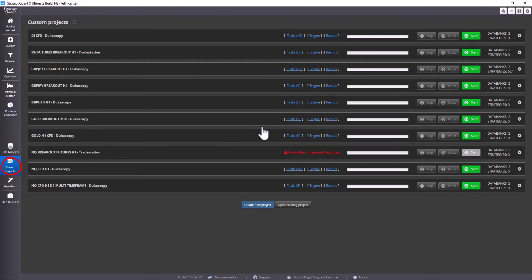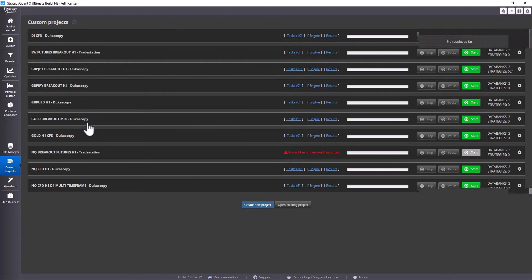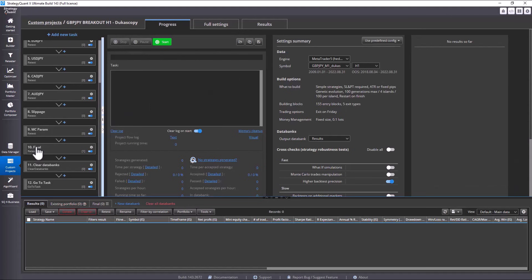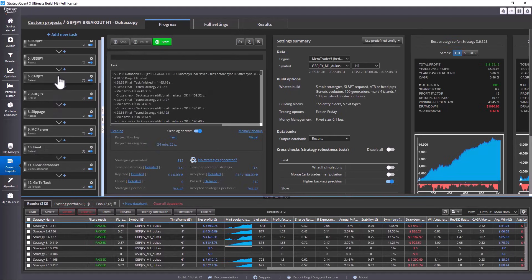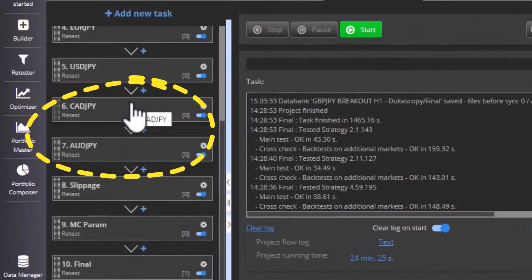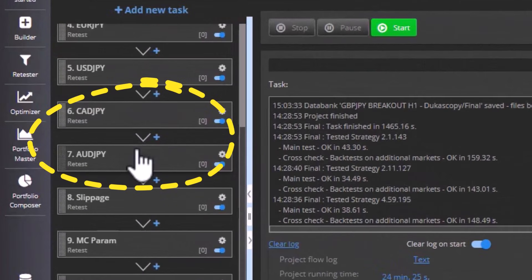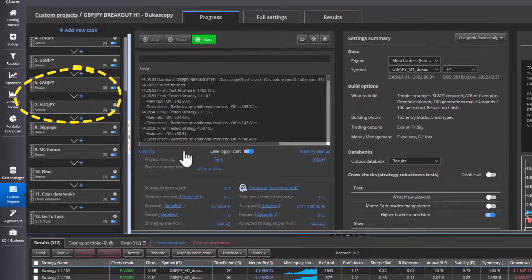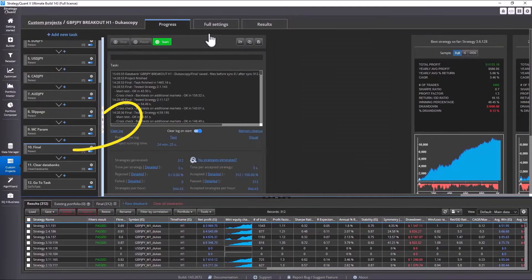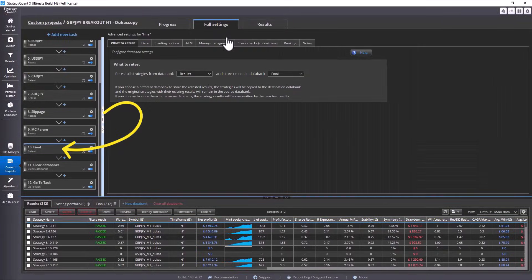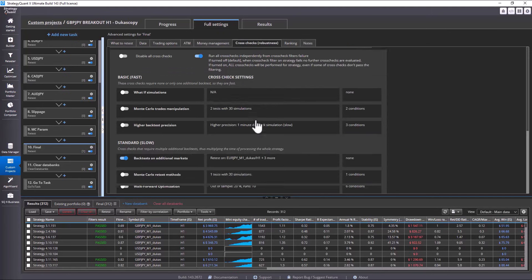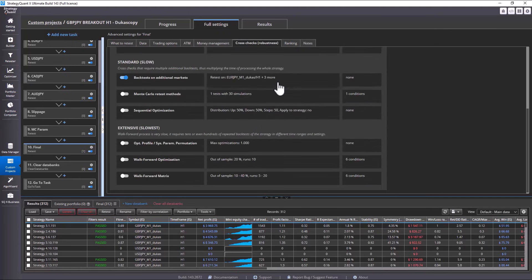In previous videos I showed you a custom project prepared for GBP JPY. I also added tasks for retest on additional markets specifically for CAD JPY and AUD JPY. At the same time I added a retest method where in the final task I test strategies on all available markets with JPY.